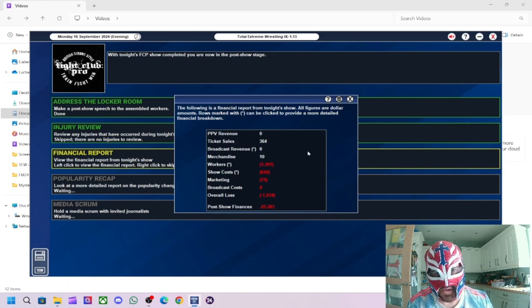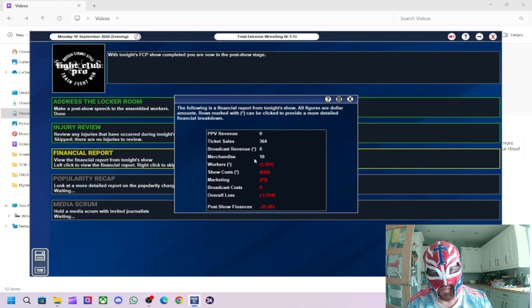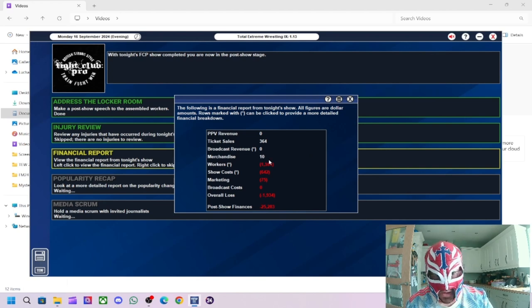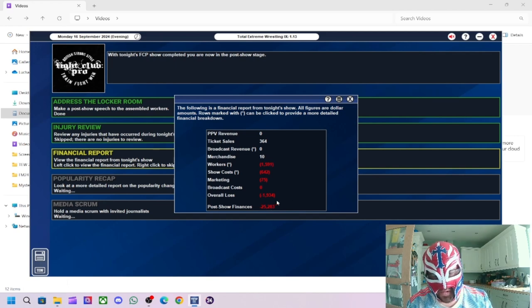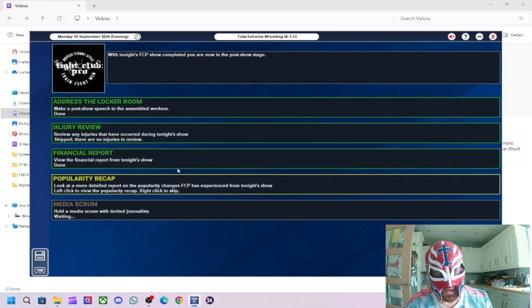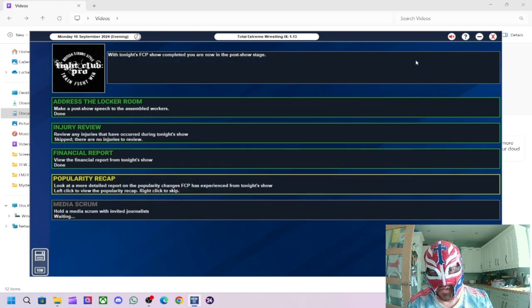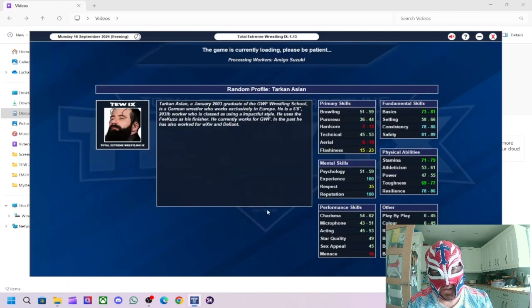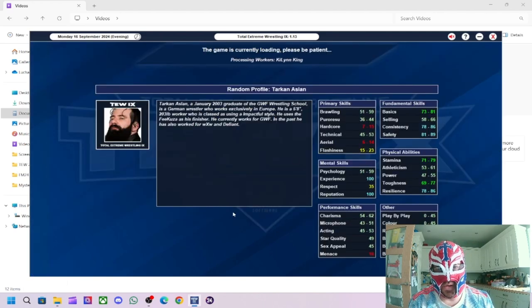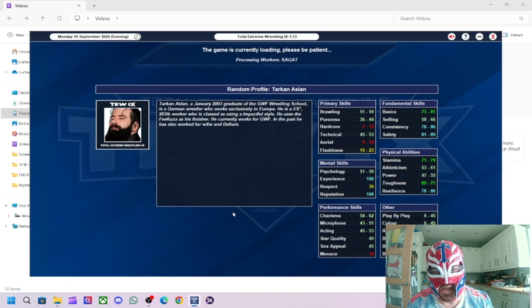In the main event Trent 7 defeated Clint Margera. Segment got 49, 44 for the wrestling, and Trent 7 was way above Clint Margera in wrestling ability with a 54 rating. He only got 46. We did increase popularity in one region. We got 52 people in so slightly more, so at least attendance was better. Then financially we've made slightly more money this time. 10 pounds in merchandise, 364 pounds in ticket sales, and then the cost was 1934. Now minus 25 grand in the red. Popularity still the same in the midlands.